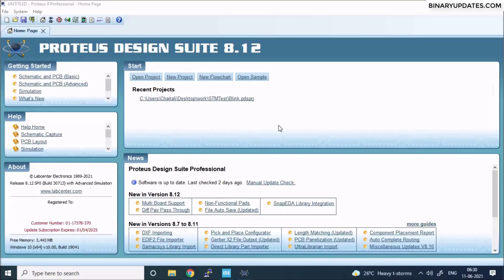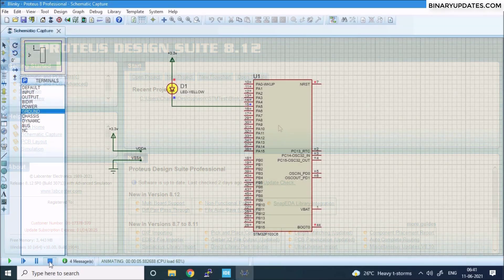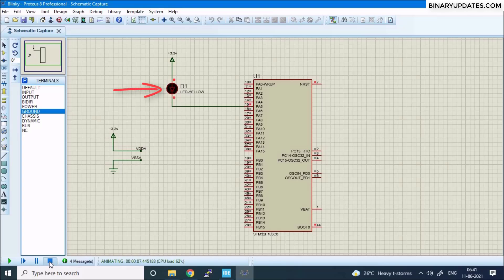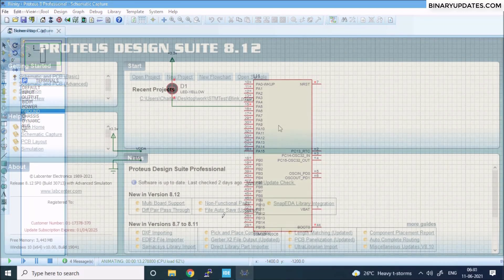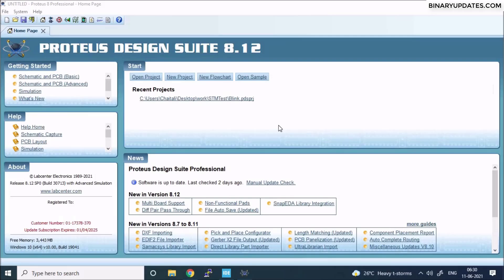Hello friends, welcome to another microcontroller programming lesson. In this lesson I'm going to show you how to use Proteus Design Suite to test and debug your STM32 microcontroller project. We will first design the Proteus project — the STM32 simulation model — then write the actual embedded C code using STM32CubeIDE, and then blink the LED. Even if you don't have the actual physical STM32 Nucleo board, you can still use Proteus to test and debug all your microcontroller projects.